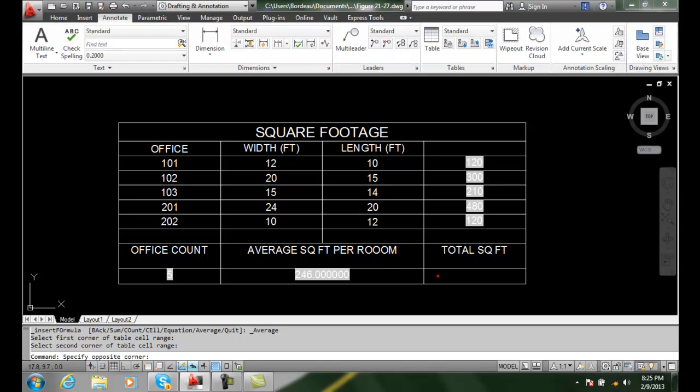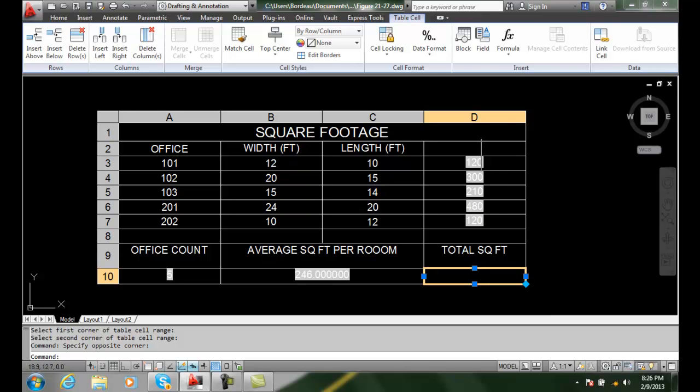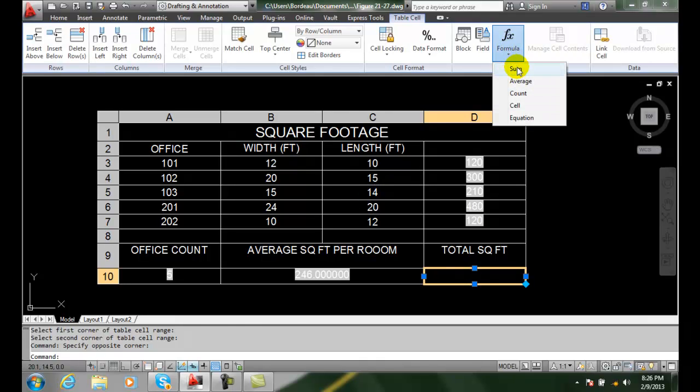Now we'll come over here to the total square footage. In this case, we are going to do a summation, total all these numbers up. I'm going to come up here and do a sum.